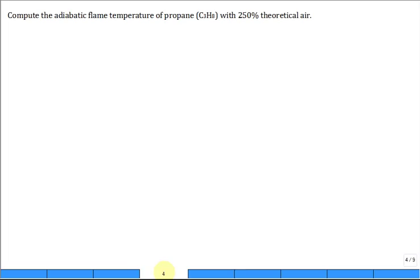Compute the adiabatic flame temperature of propane burning with 250% theoretical air. You have to be good at balancing that reaction equation because a lot of these problems start with being able to balance it.